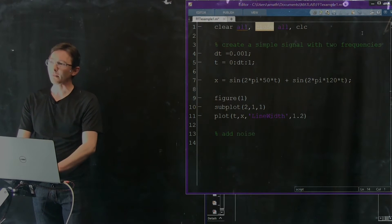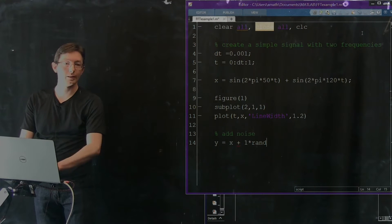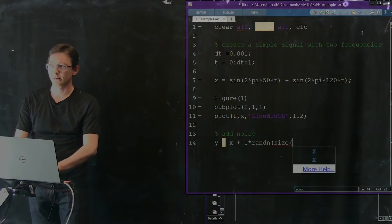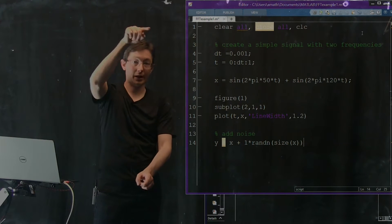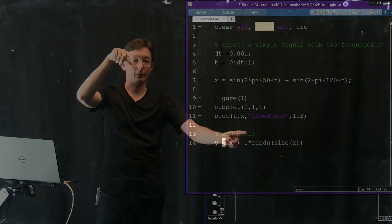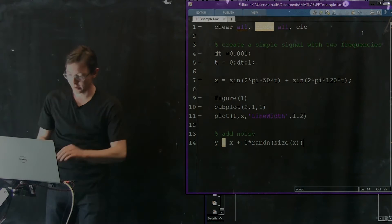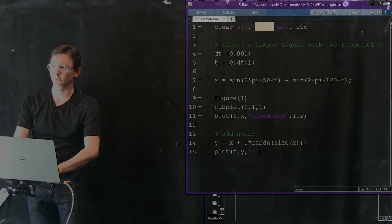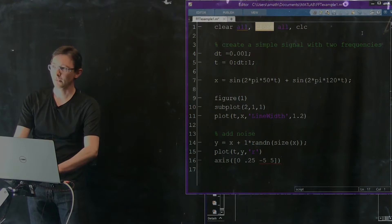So my vector y is going to be x plus some noise — 1 times randn, a Gaussian random number vector of the same size as x. For every value in x, I'm going to add a random number with variance 1. So this is Gaussian random noise with variance 1 that I'm adding. Let's plot this also — plot t by y in red, with axis from 0 to 0.25, negative 5 to 5.